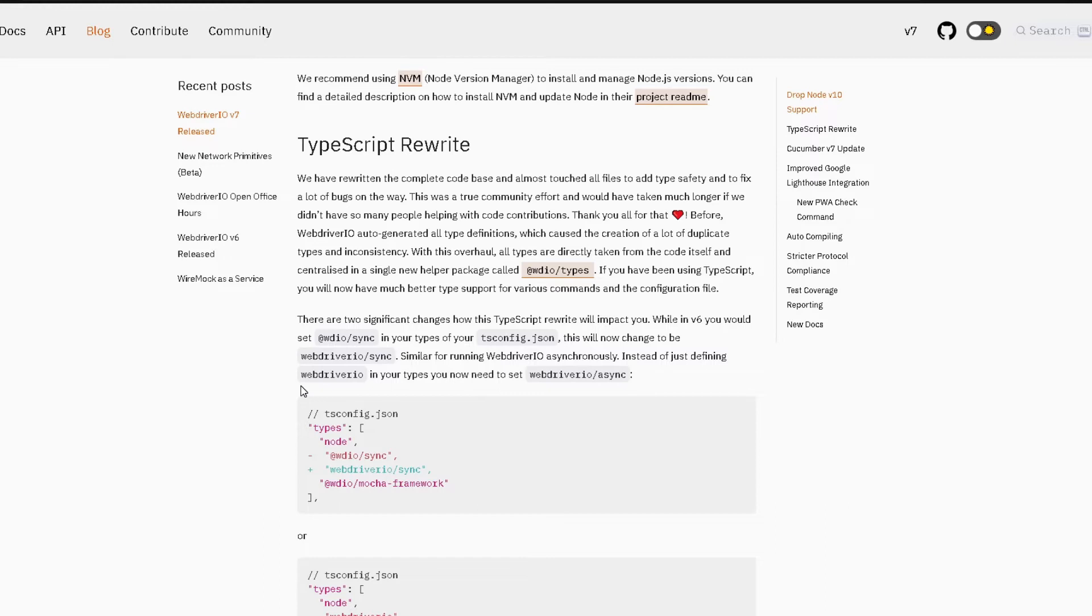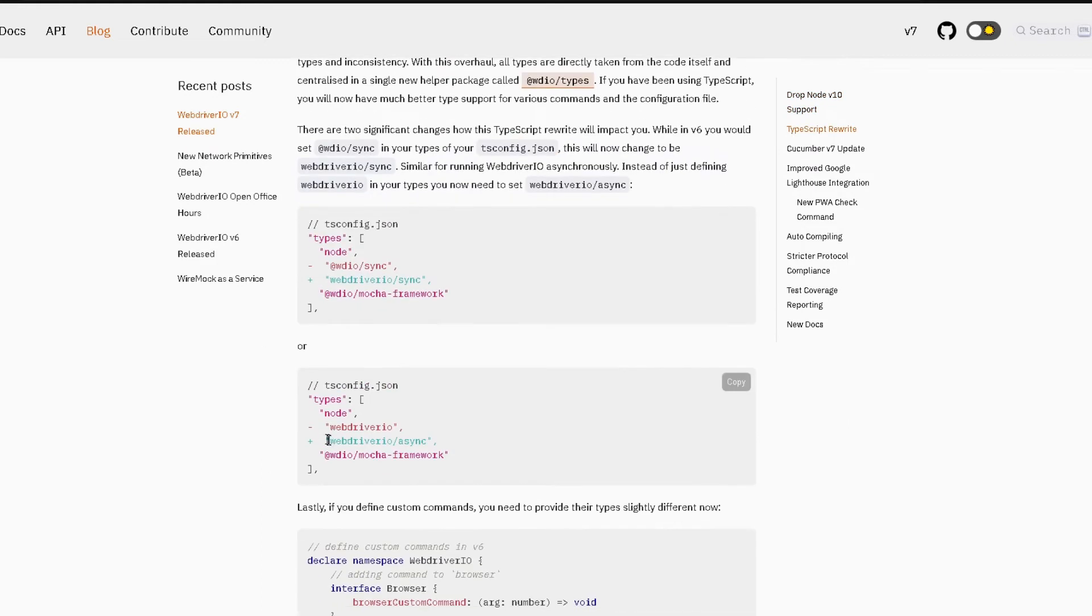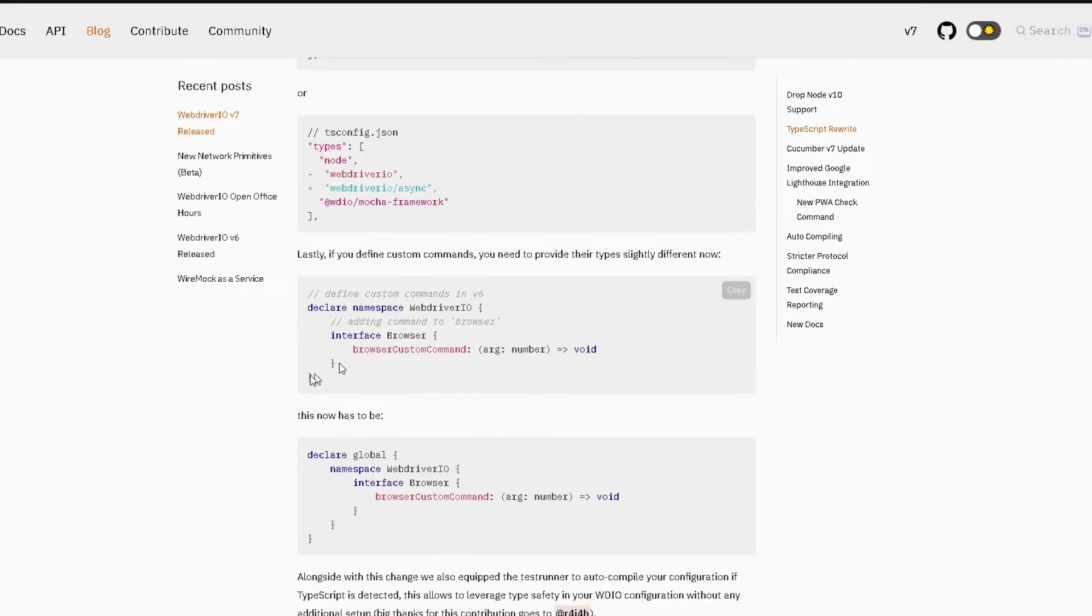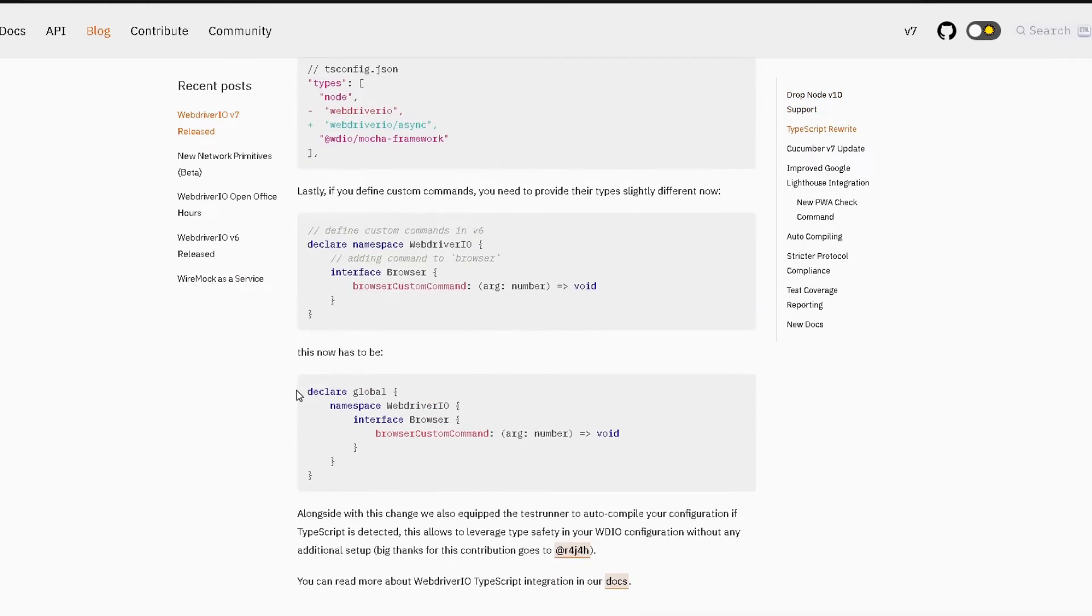So for the TypeScript projects there are a couple of changes you will need to make which you can read all about over here. It's already pretty well documented here so if you're using TypeScript make sure you check out this blog post and I will add the link for this in the description below.